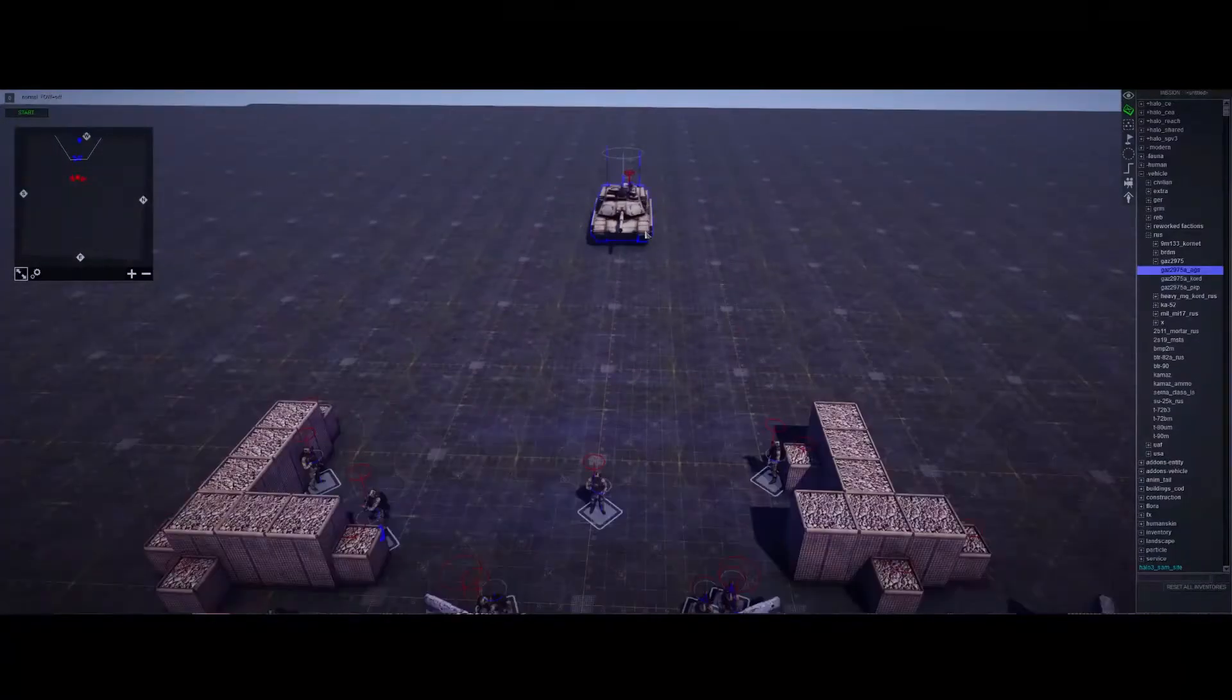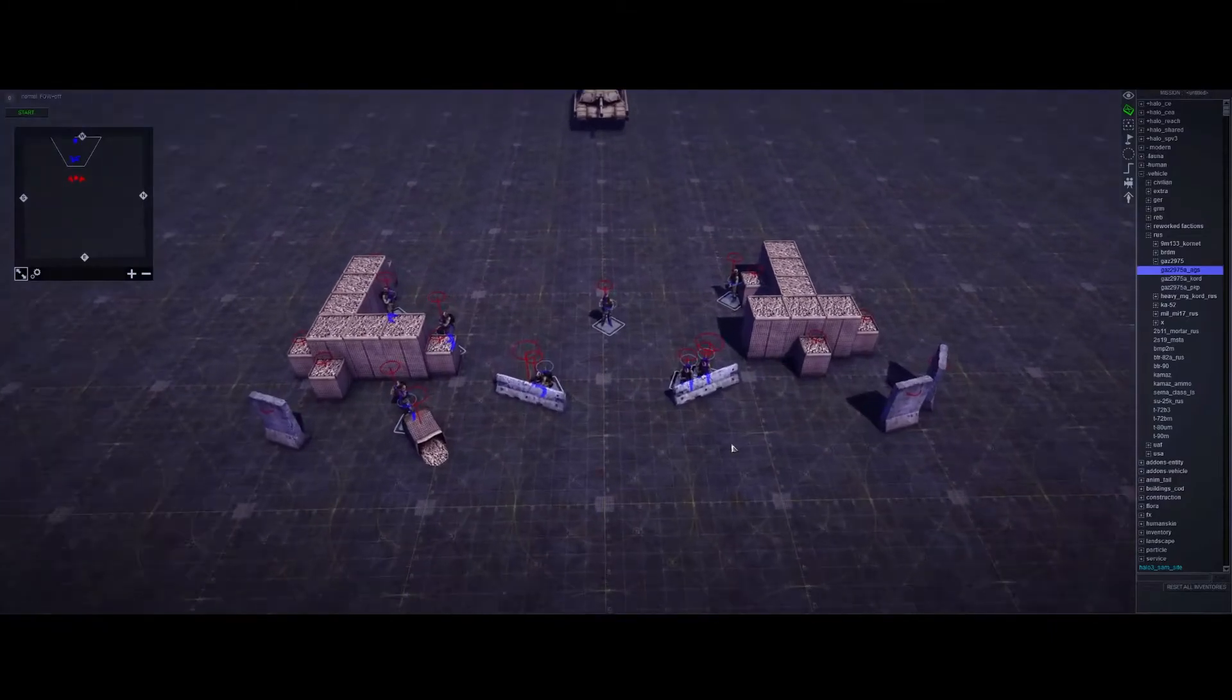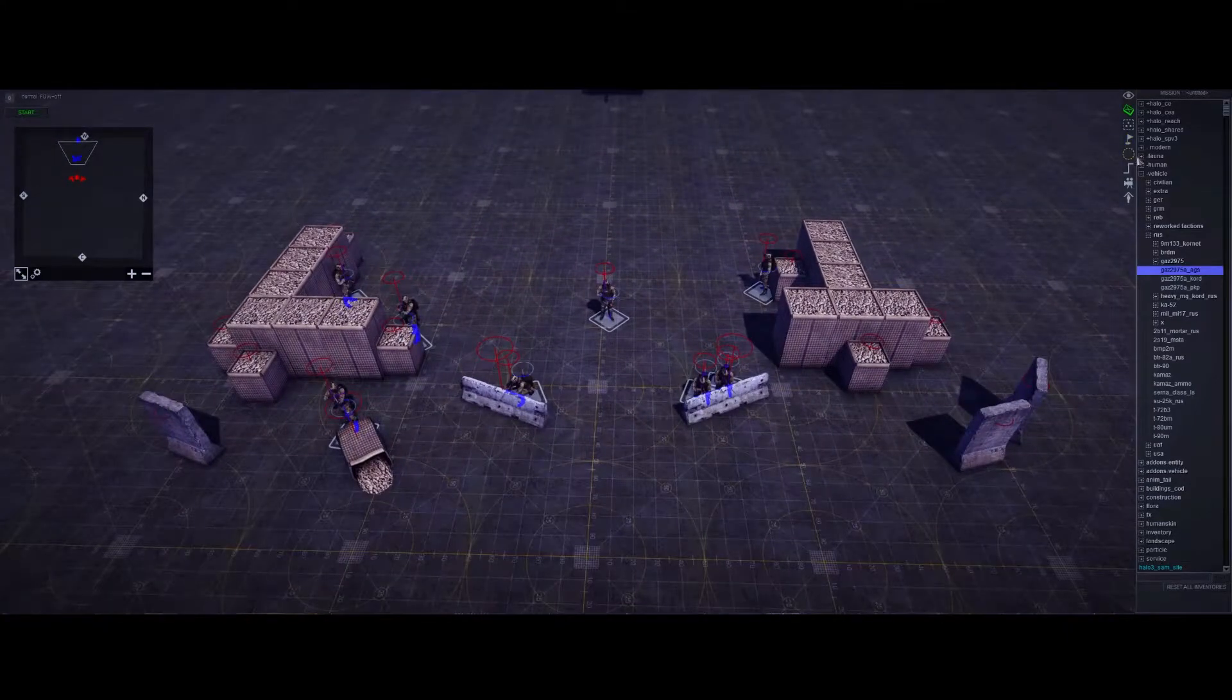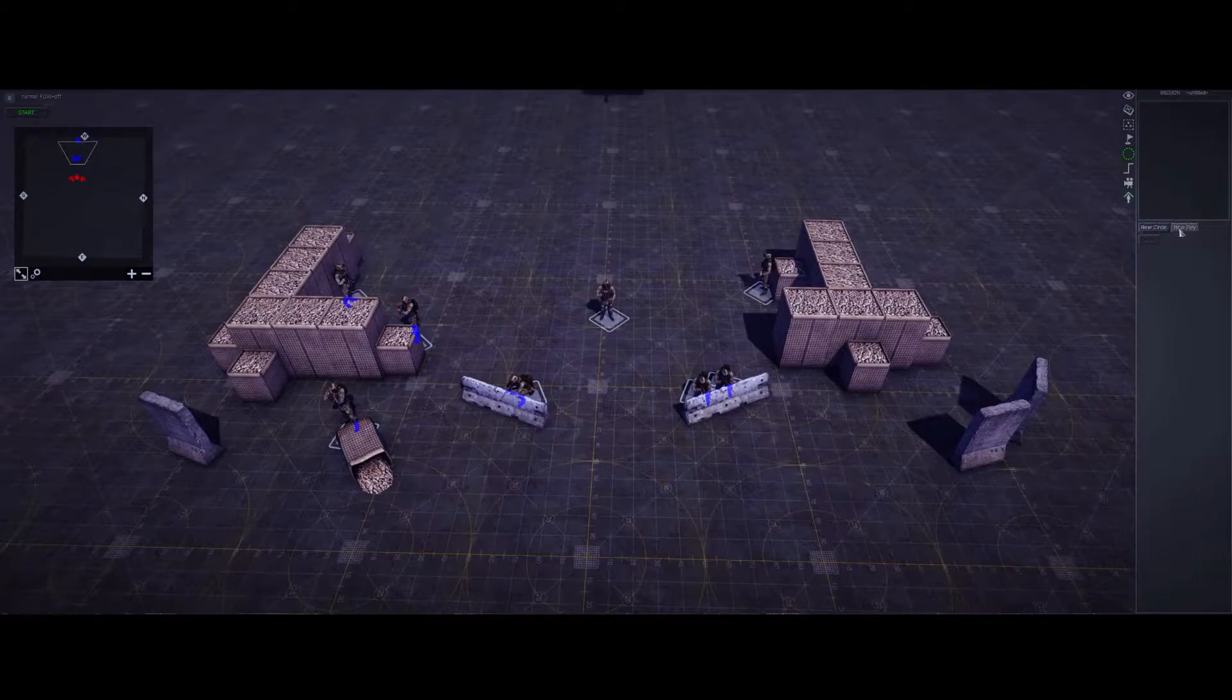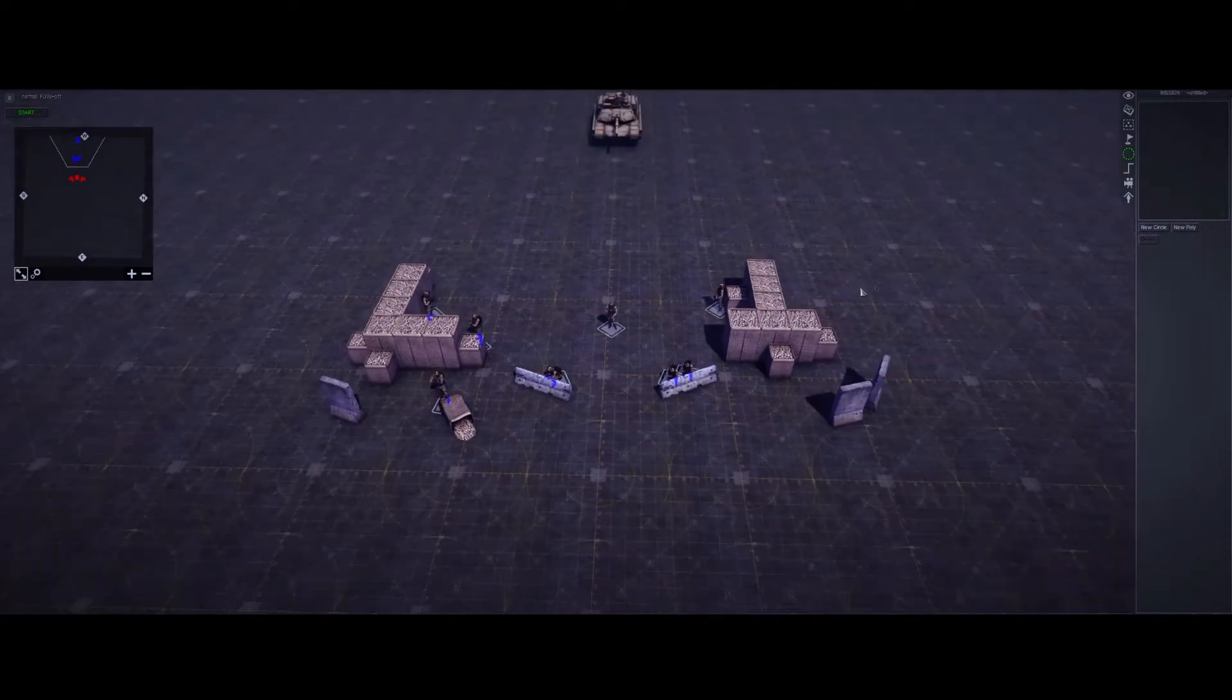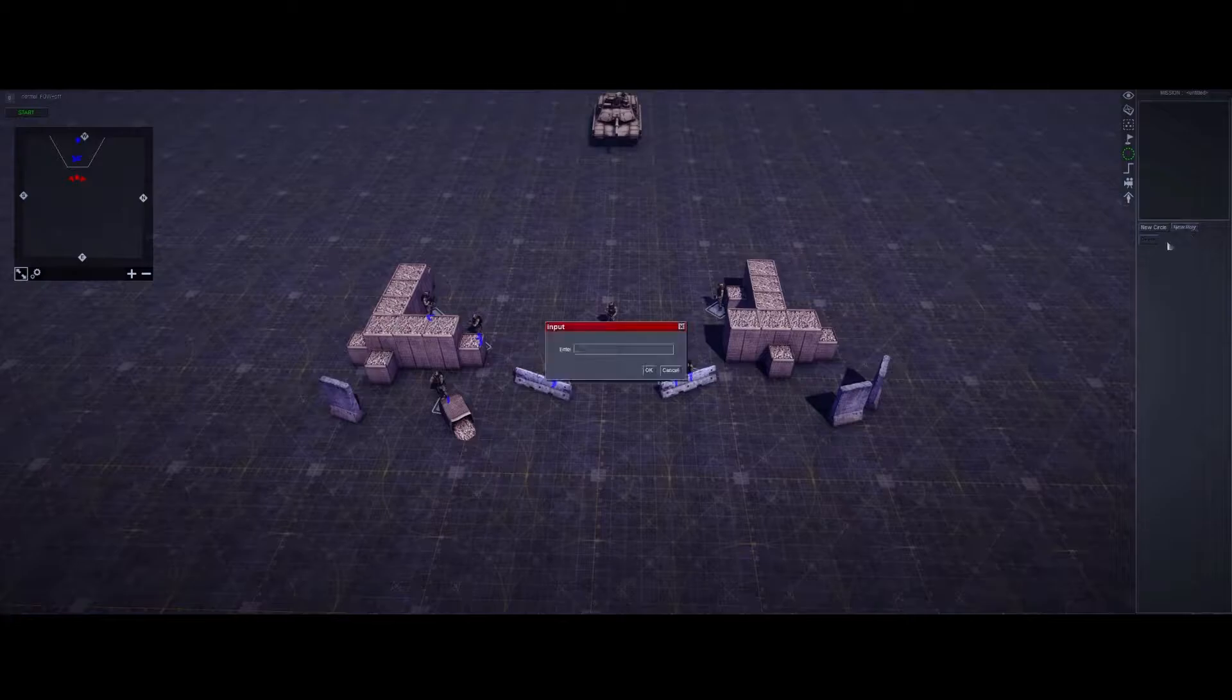So next is going to be the actual zone. So once you're in F3, you can come down to zone. And then you can use a circle or a poly. The only difference is just the size. One's a circle, one's a polygon. Pretty straightforward. I'm going to use a polygon. It doesn't matter what you name this as long as you know what the name is of it.